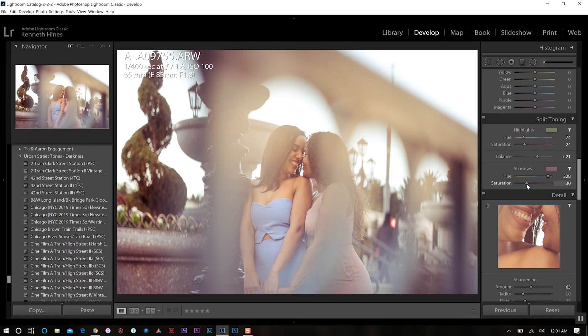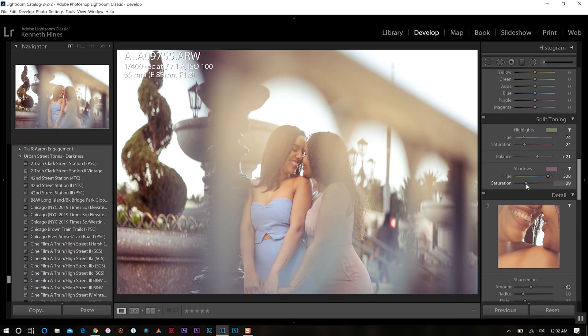And sometimes I can even adjust my shadows as well, just to see where I want those to sit. Okay, so that looks pretty good.